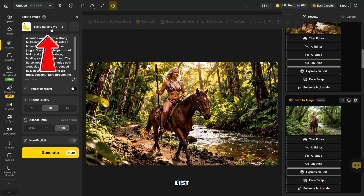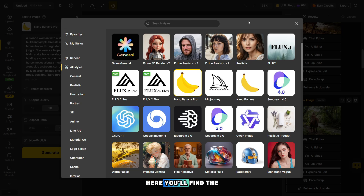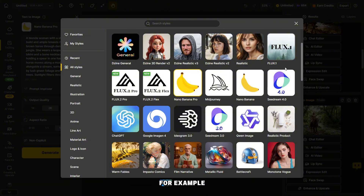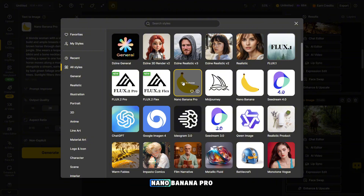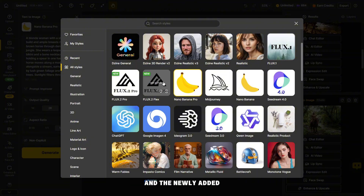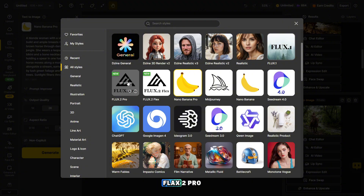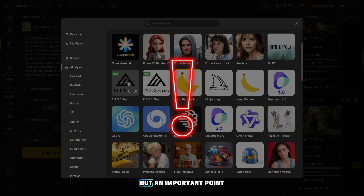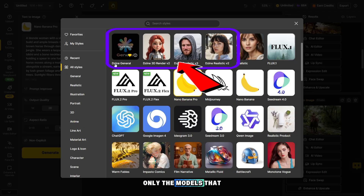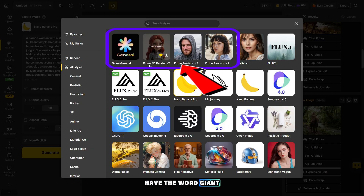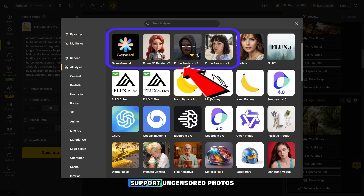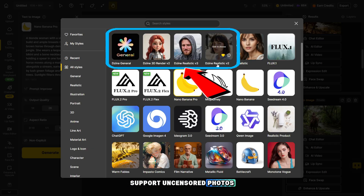Click here to choose a model from the list. Here you'll find the most popular photo models — for example, Seadream 4.0, Nano Banana Pro, and the newly added Flax 2 Flex and Flax 2 Pro. But an important point: only the models that have the word "giant" at the beginning support uncensored photos.